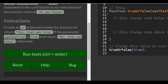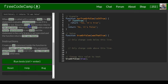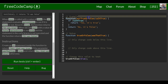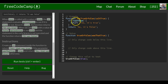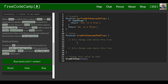The instructions say: create an if statement inside the function to return 'Yes, that was true' if the parameter 'wasThatTrue' is true, and return 'No, that was false' otherwise. They give us an example function called 'ourTrueOrFalse' that takes a parameter 'isItTrue' — if it comes back true it returns 'Yes, it's true', otherwise it returns 'No, it's false'. We want to do something similar. Our function is called 'trueOrFalse' and takes 'wasThatTrue' as a parameter.